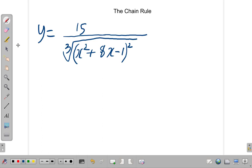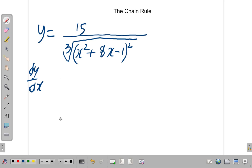I want you to write this down and differentiate it — find dy by dx. Go ahead, pause the video and do it. So you have paused the video and you worked it out. Let's look at it together.